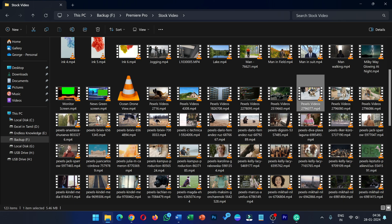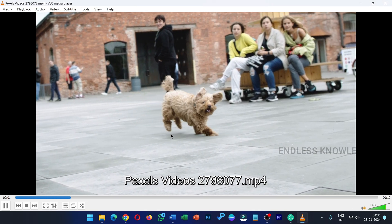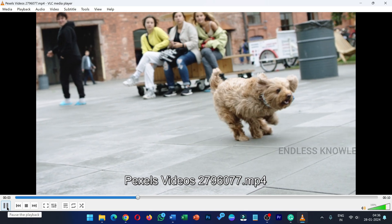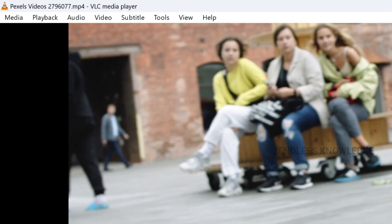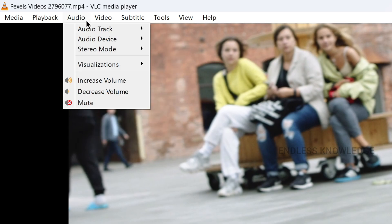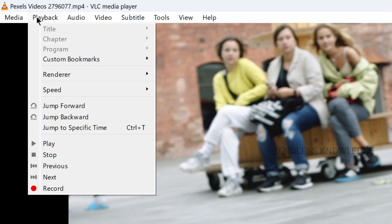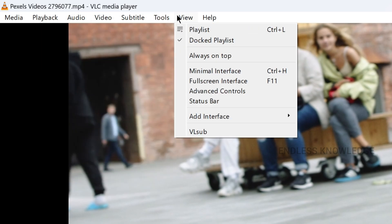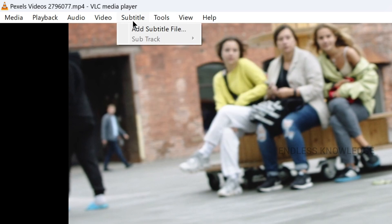Next time, you can select VLC Media Player as your default. In the player, you can play media. You can select various functions and features. I will show the link in the description for more on VLC.